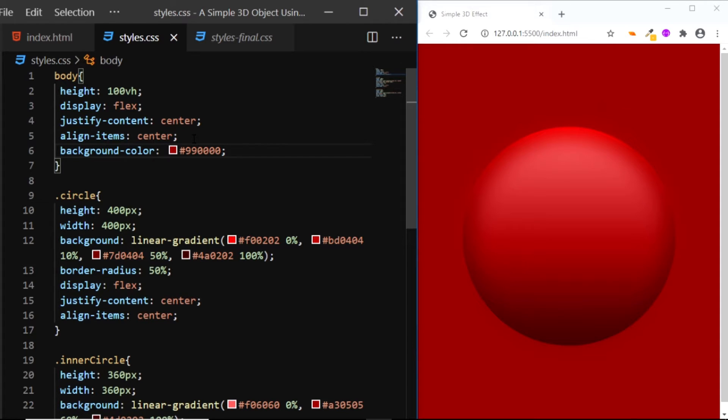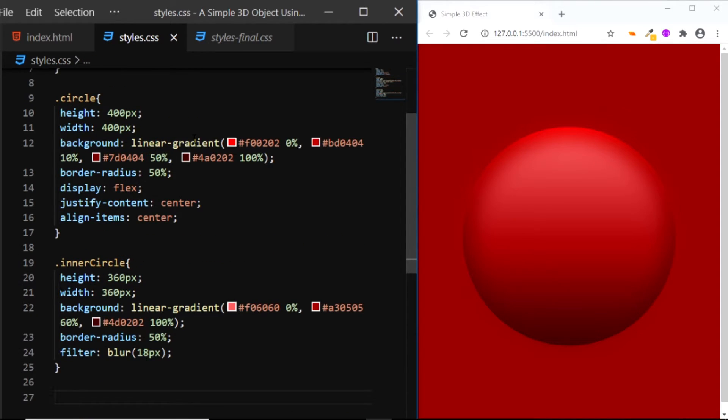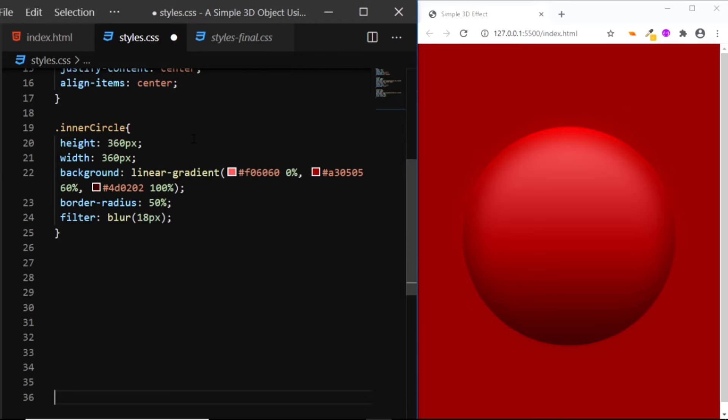So in order to create the drop shadow, we'll be using the ::before pseudo element. So let's go at the bottom and make some space.